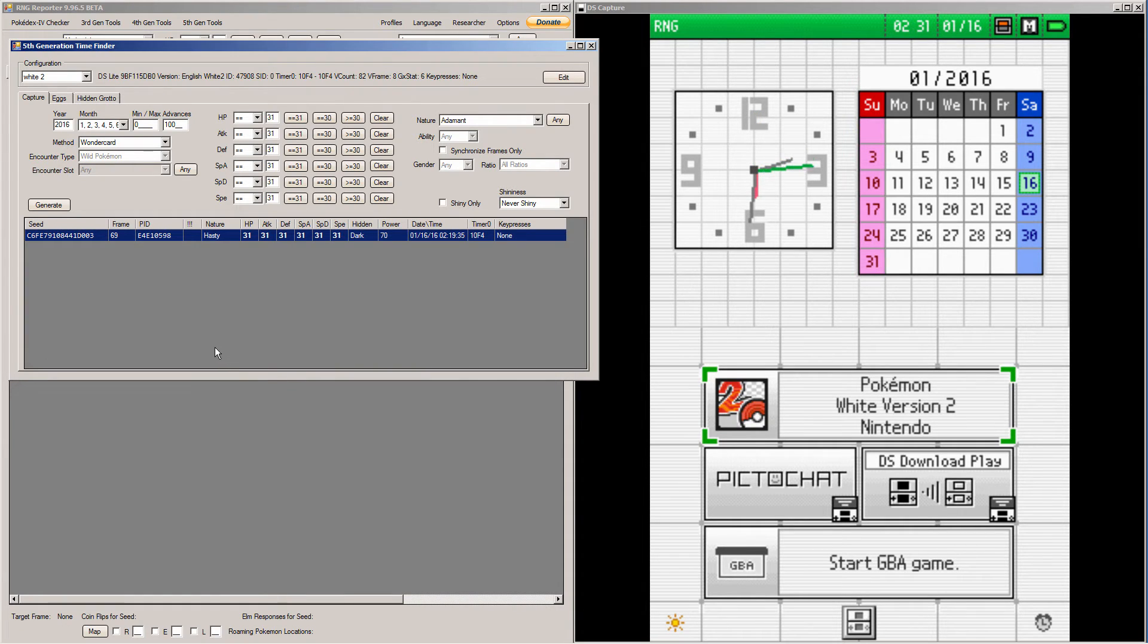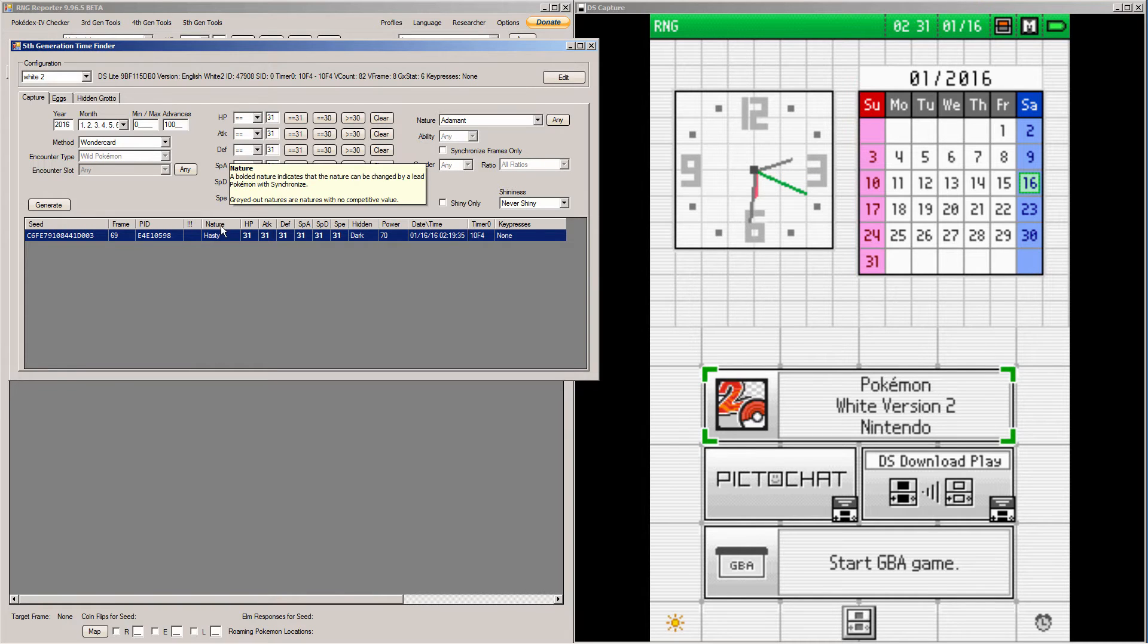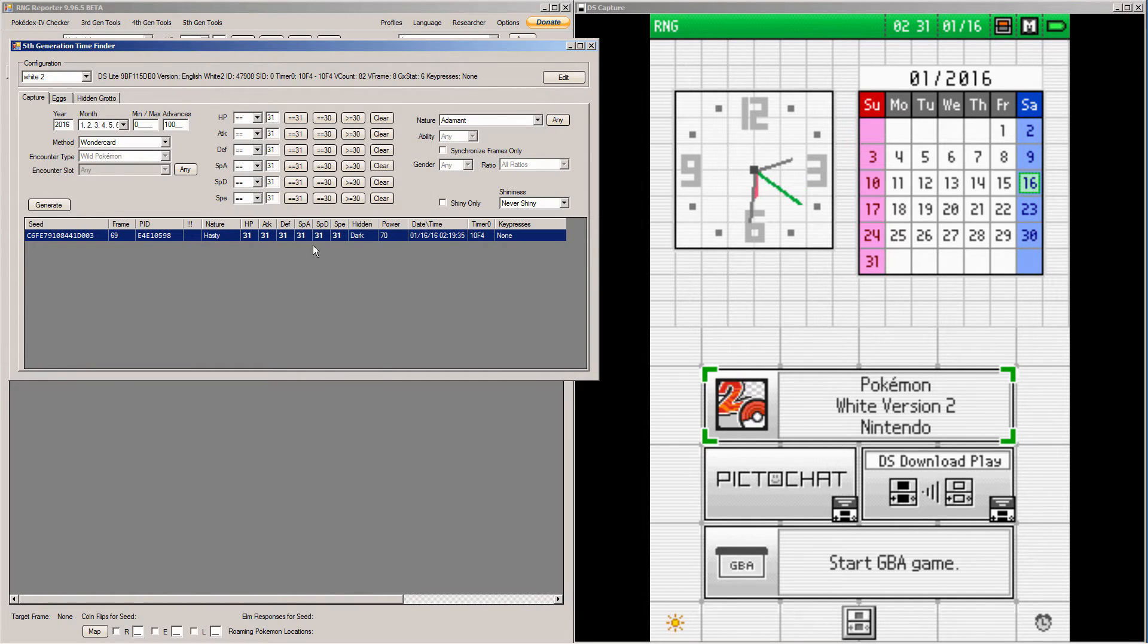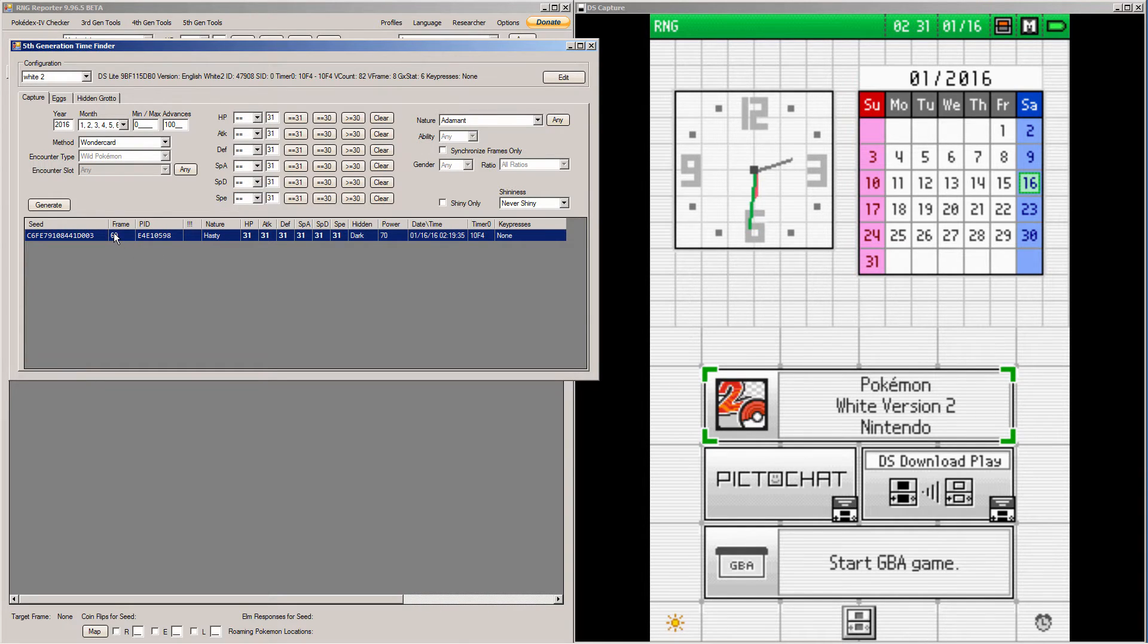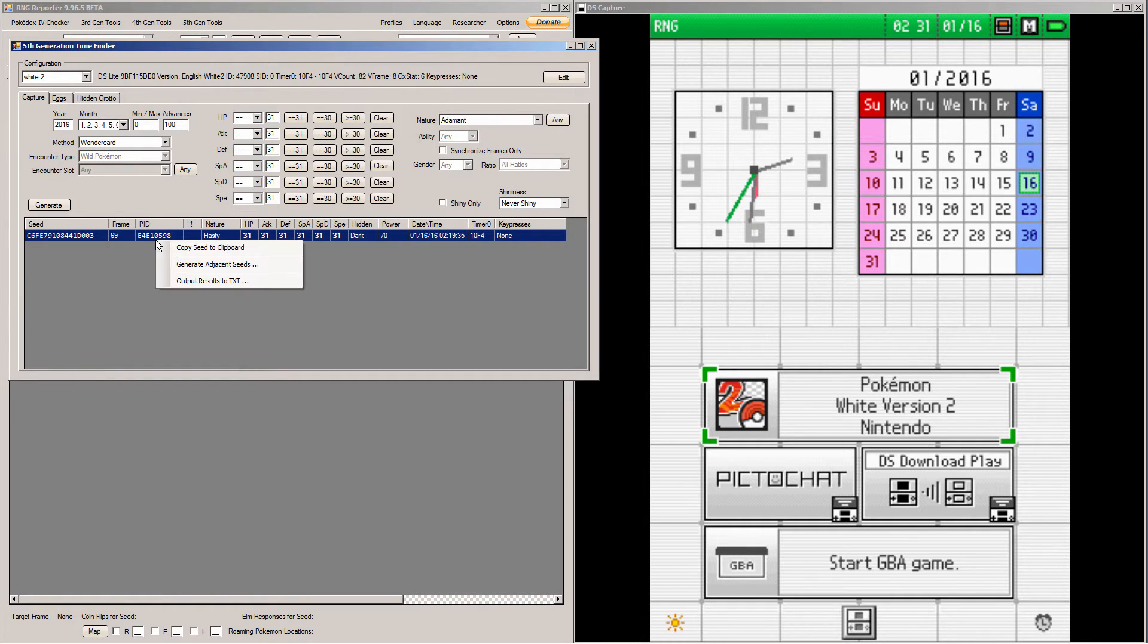I actually got a seed really quickly. As you can see, it's hasty and all of the stats are perfect. It's on timer 0, which I'll probably miss 10 times because it's White 2. And it's got the time. One thing to note here is the frame here will not match up with the frame you'll do in the main window, and you'll see that in a second.